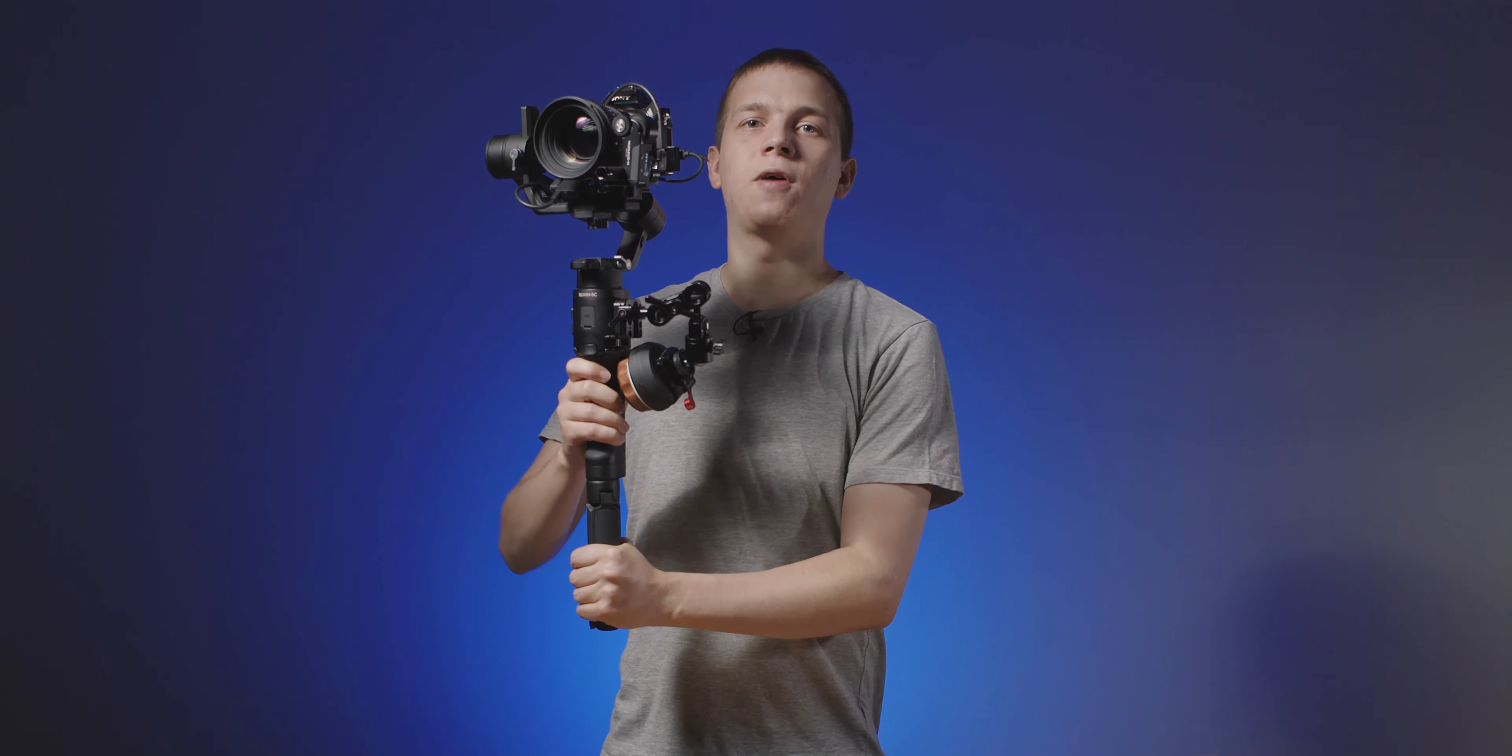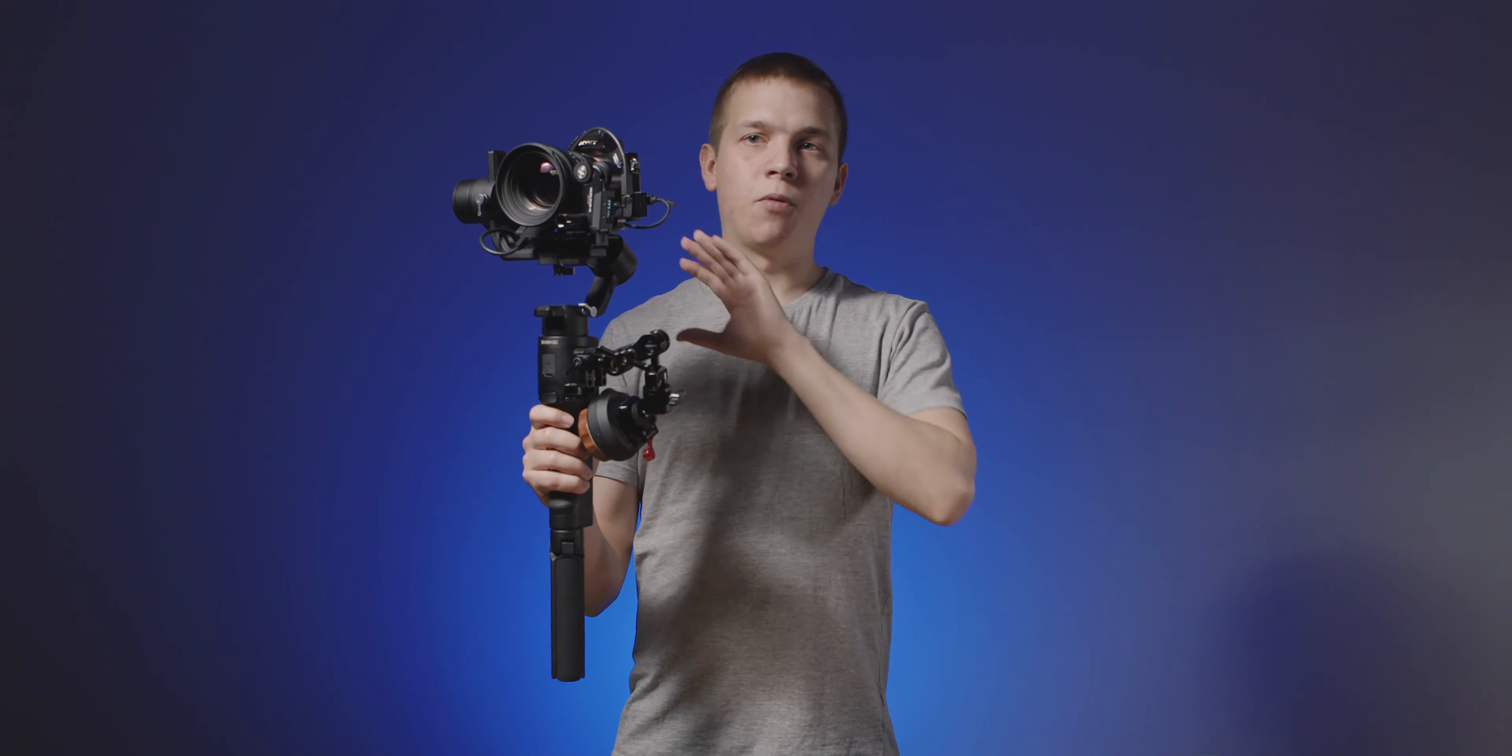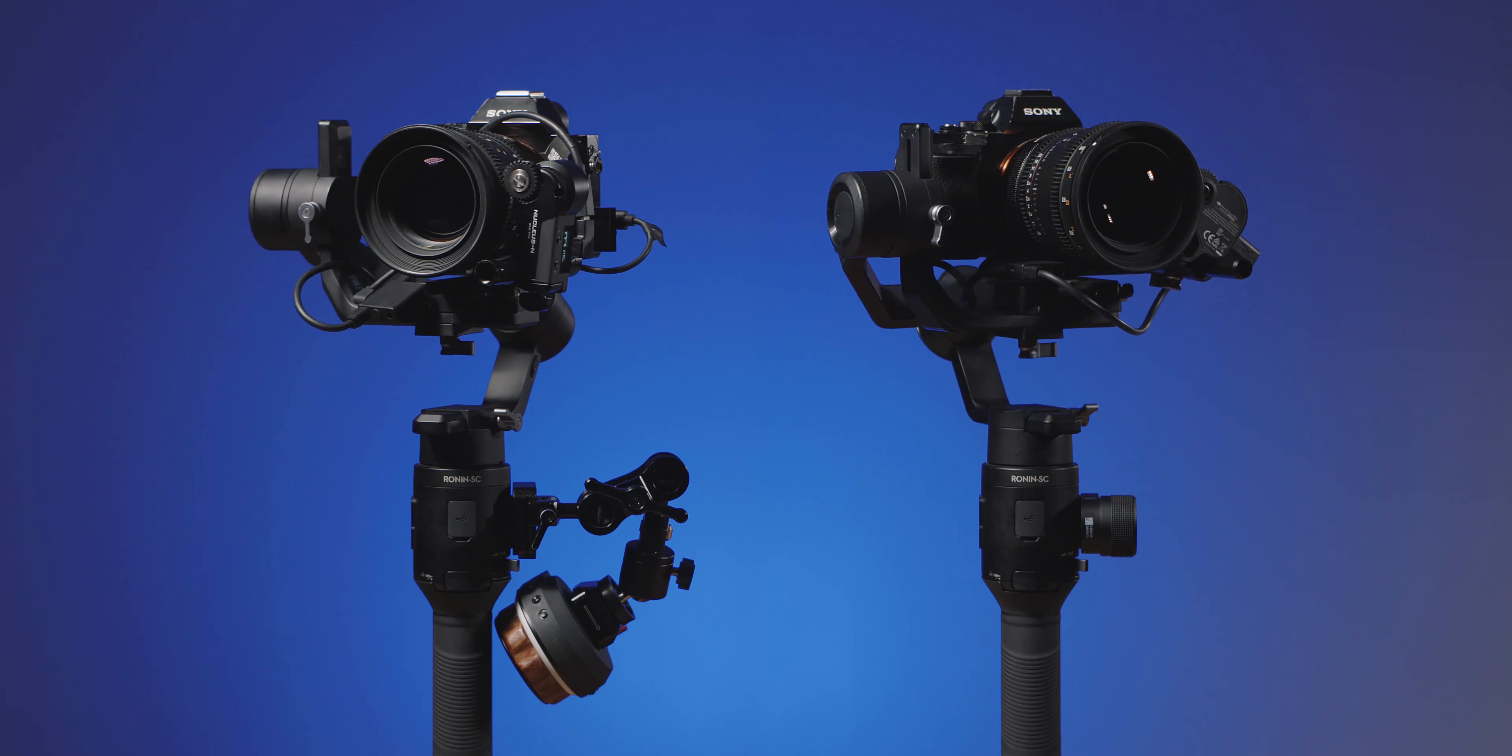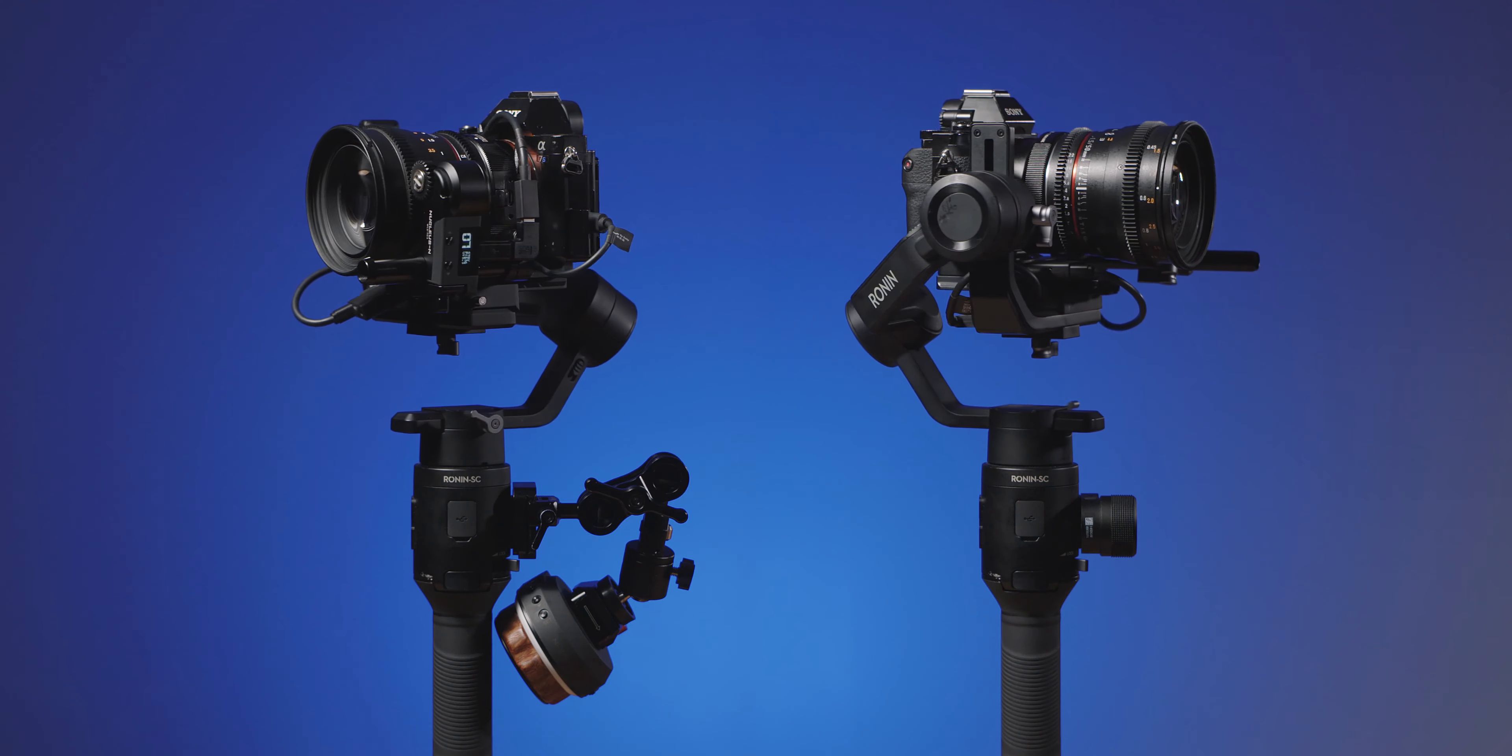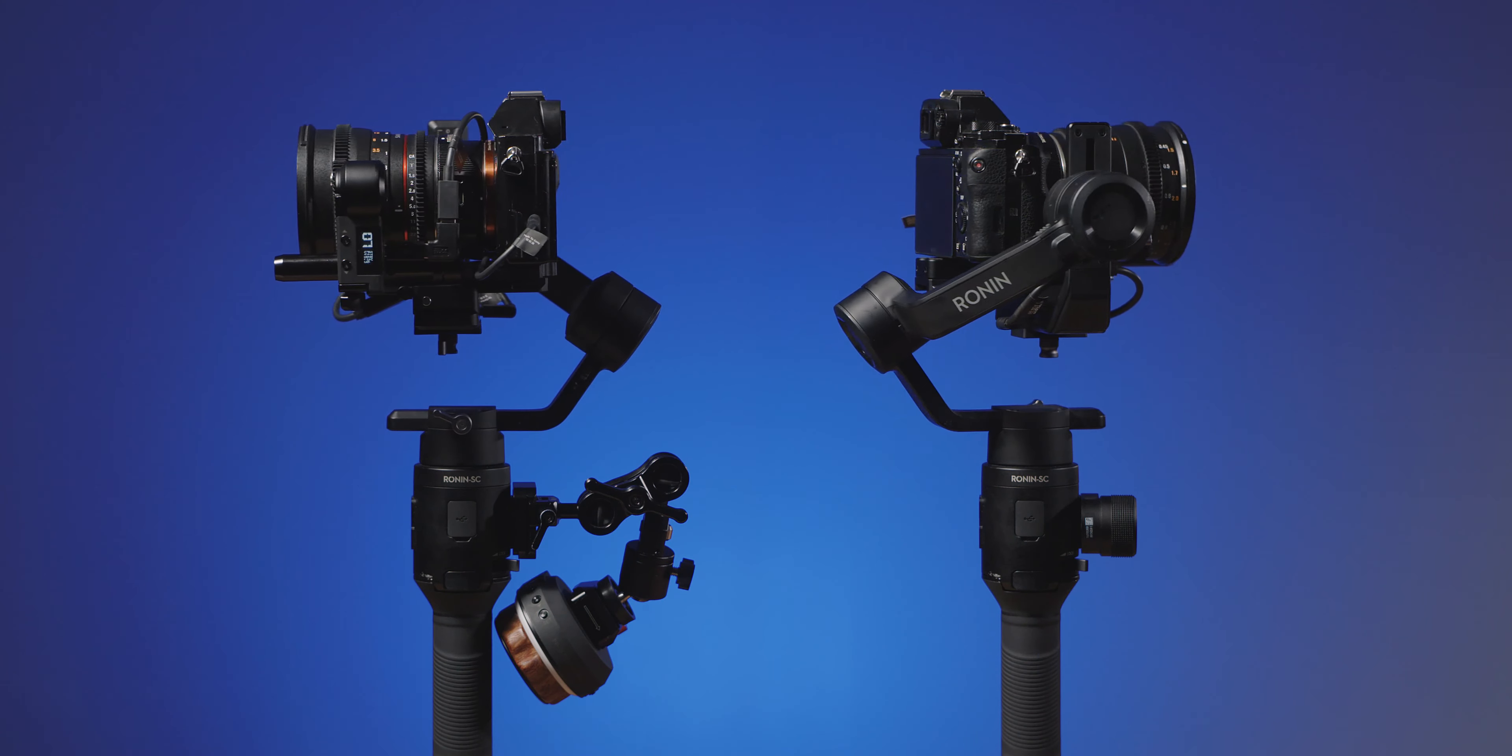So this is it, the ultimate Nucleus Nano and Ronin SC setup. Now obviously you might also want a handle and a monitor on here but this is not what this video is about. I know this is far from the simple side wheel from DJI and it's definitely heavier but the flexibility you get is 100% worth it. I can't wait to get this thing on a shoot to get the most out of this setup.